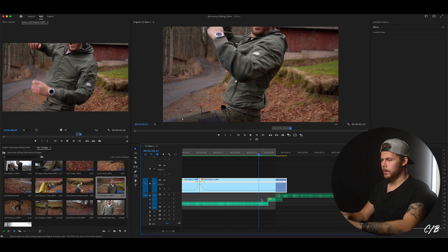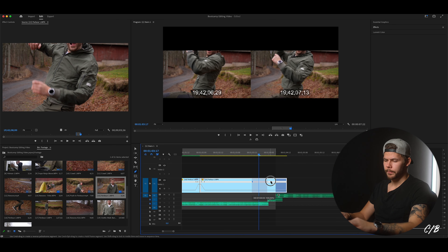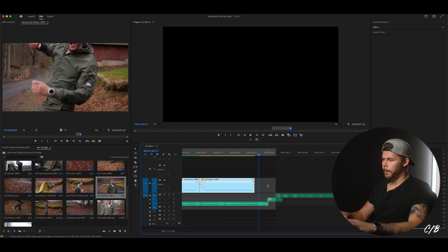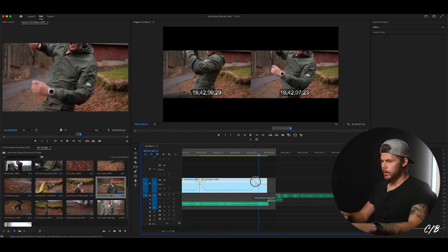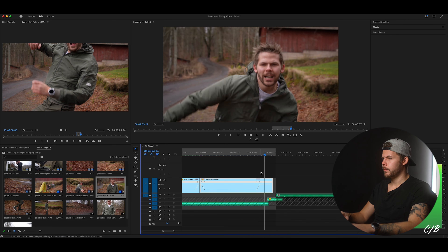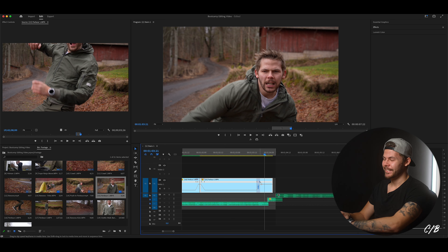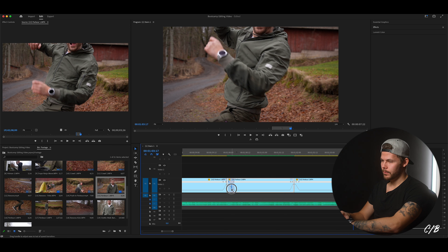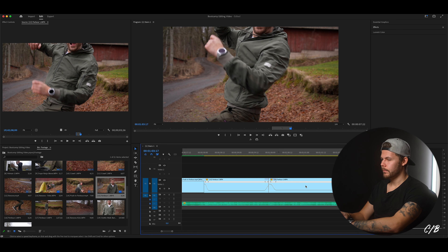And then we're just gonna ramp this up before we add the next clip. Pull this up to 1500 and just drag these points out. And then we've forgotten to make these gradual, so we're just gonna do that.